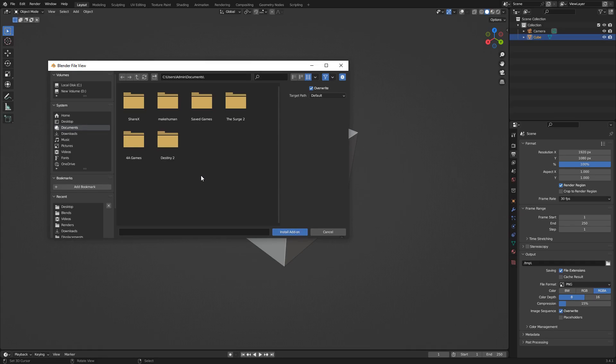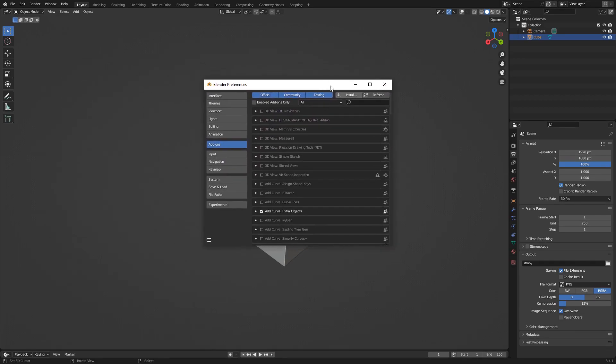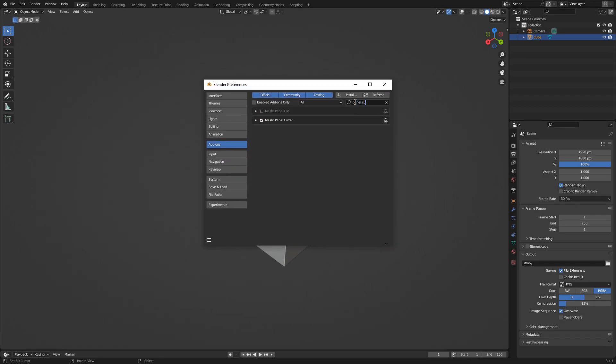I have already installed it on mine, so let's go on to the next step. Use the search bar to search for the add-on. Once found, click the checkbox to activate it.